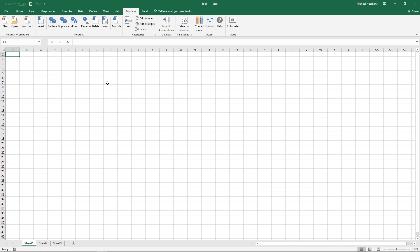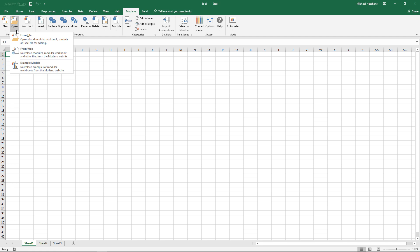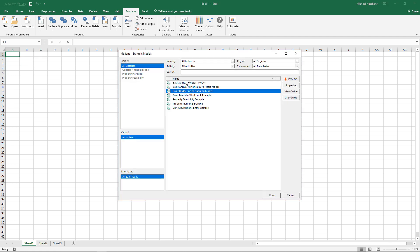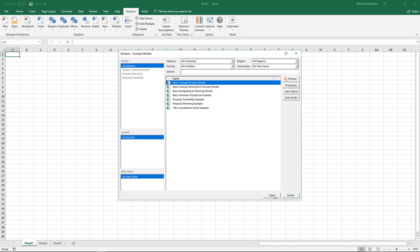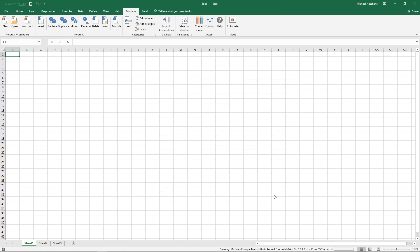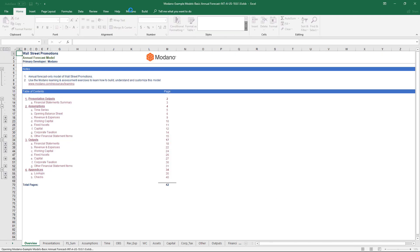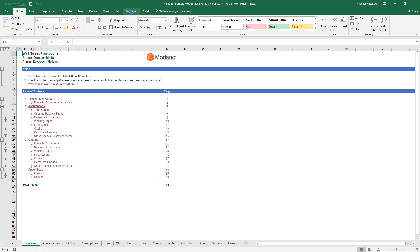One of the first things you need to be clear about when building modular workbooks is knowing when you have a modular workbook open. This is made obvious by the Modano tab having an asterisk when you have a modular workbook open. To demonstrate this, I'm going to go to the Open menu within the Modano tab and open an example model — the basic annual forecast model. Notice when I open that file, the asterisk appears on the Modano tab.